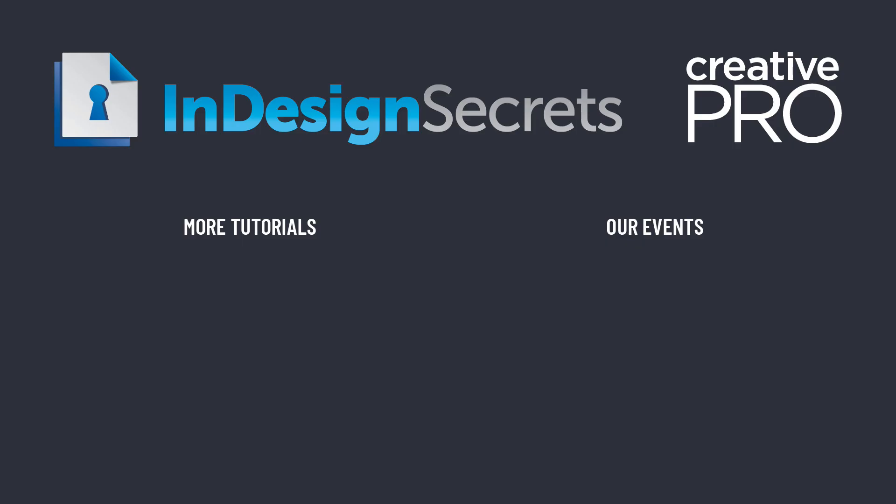Well, I hope you enjoyed this video. If you did, be sure to give it a like and subscribe to our channel. And for thousands more how-to articles and tutorials, visit our website, creativepro.com, and become a member today. Thanks for learning with us.